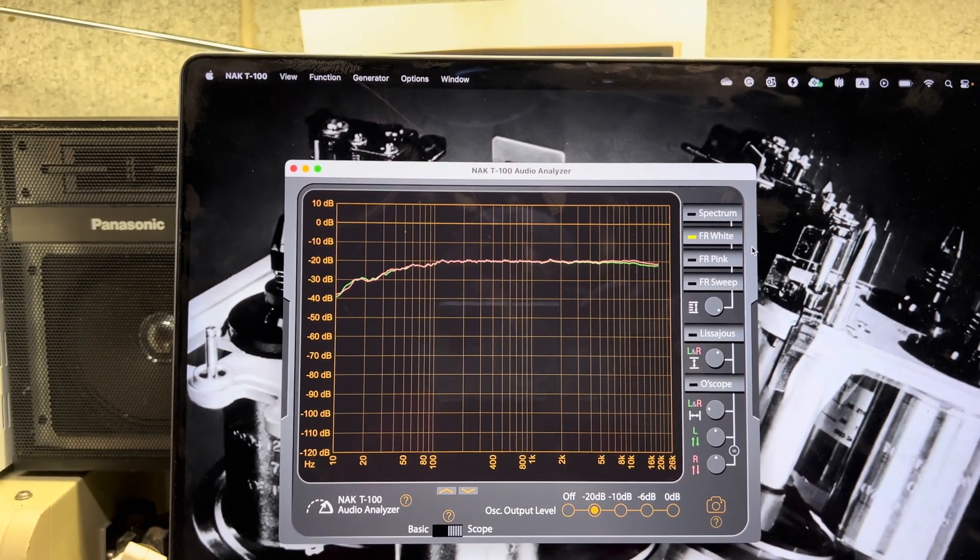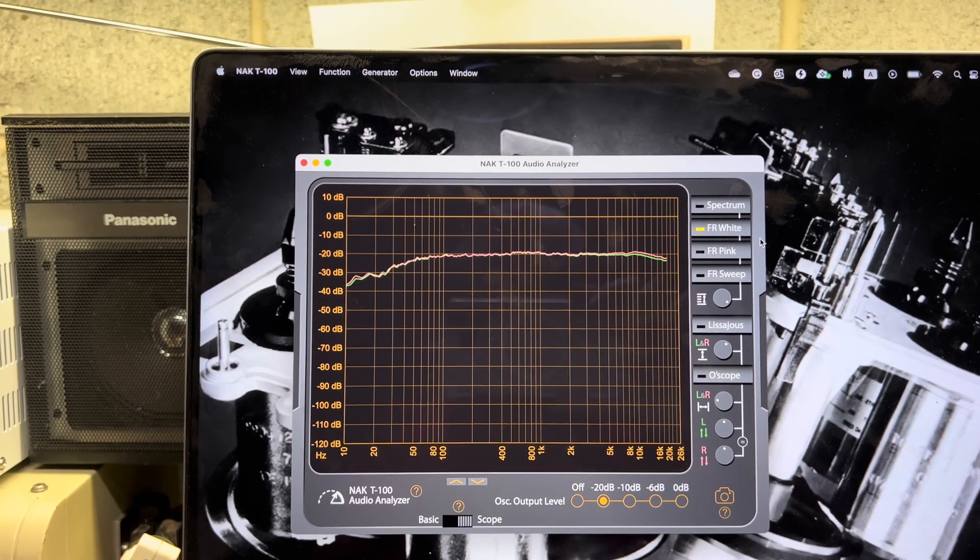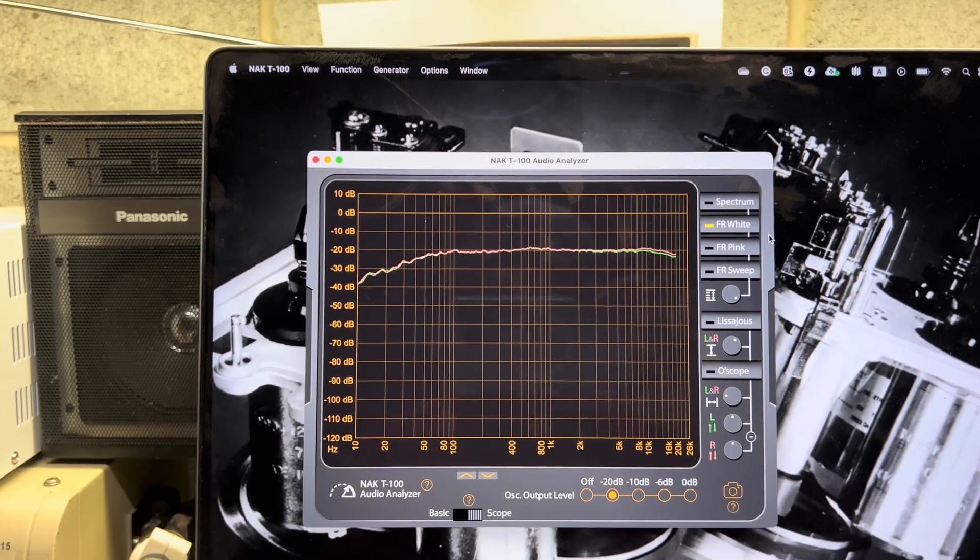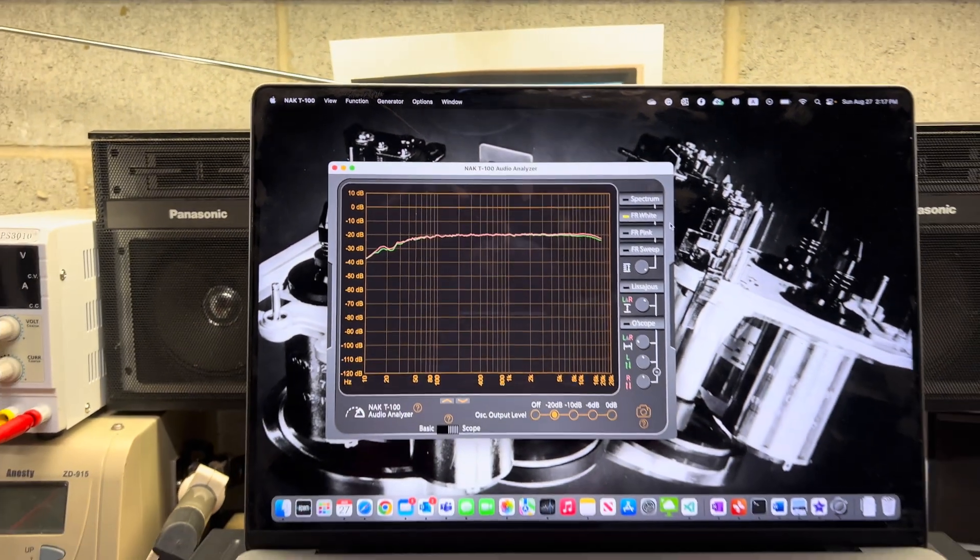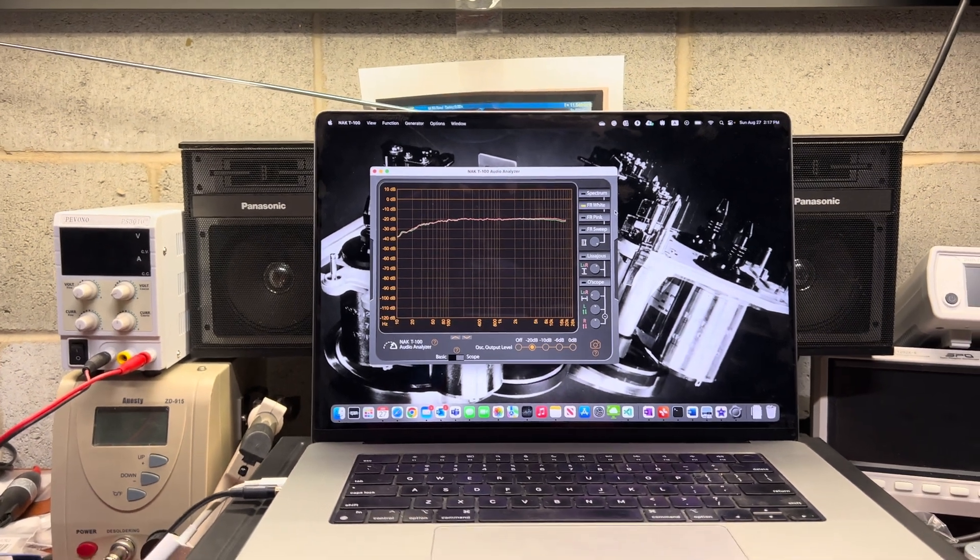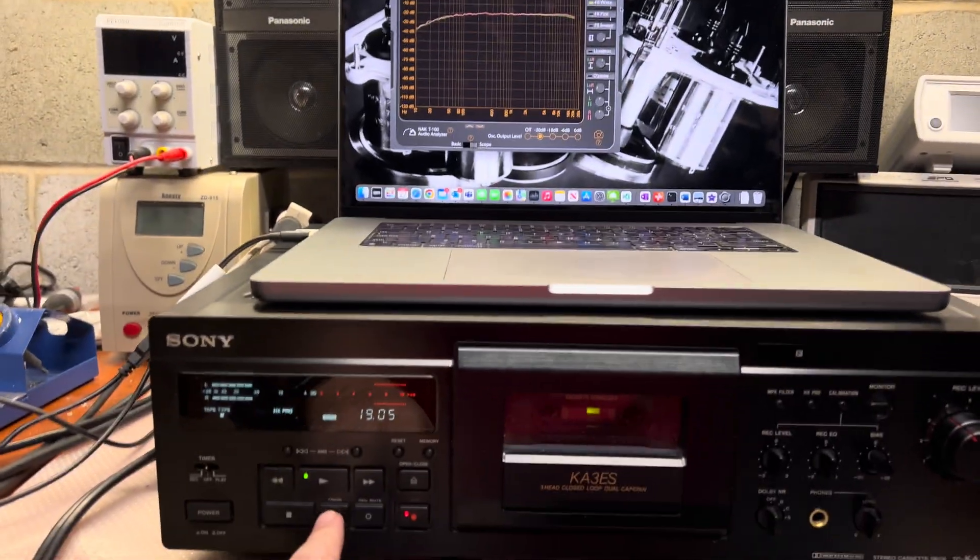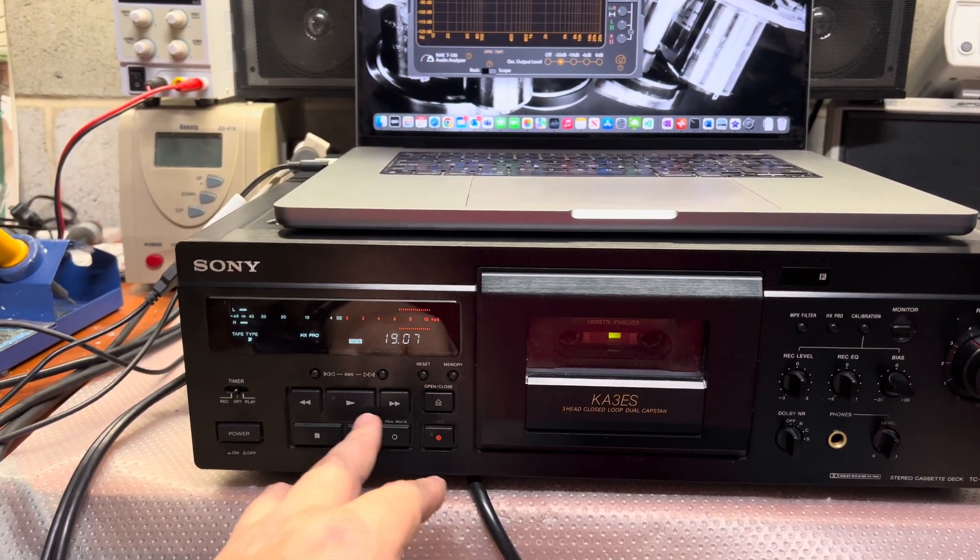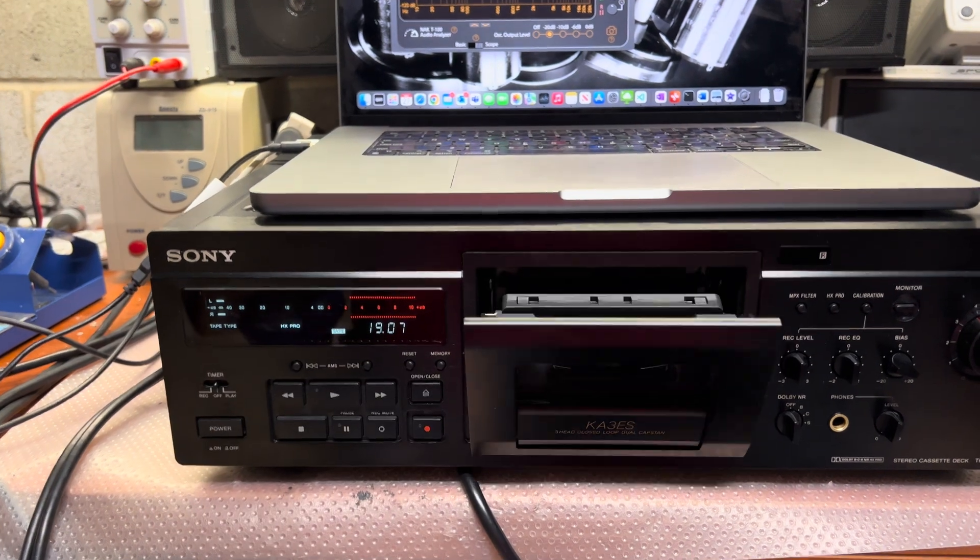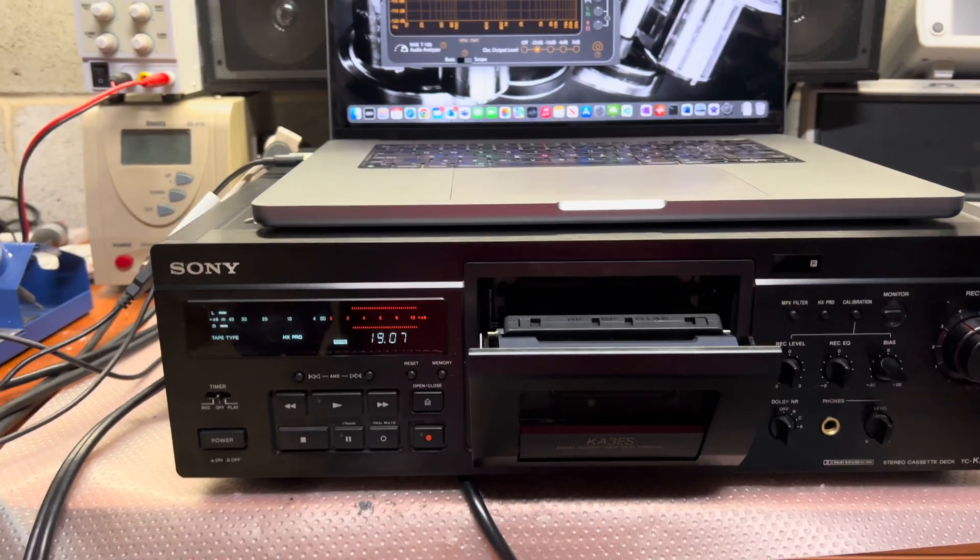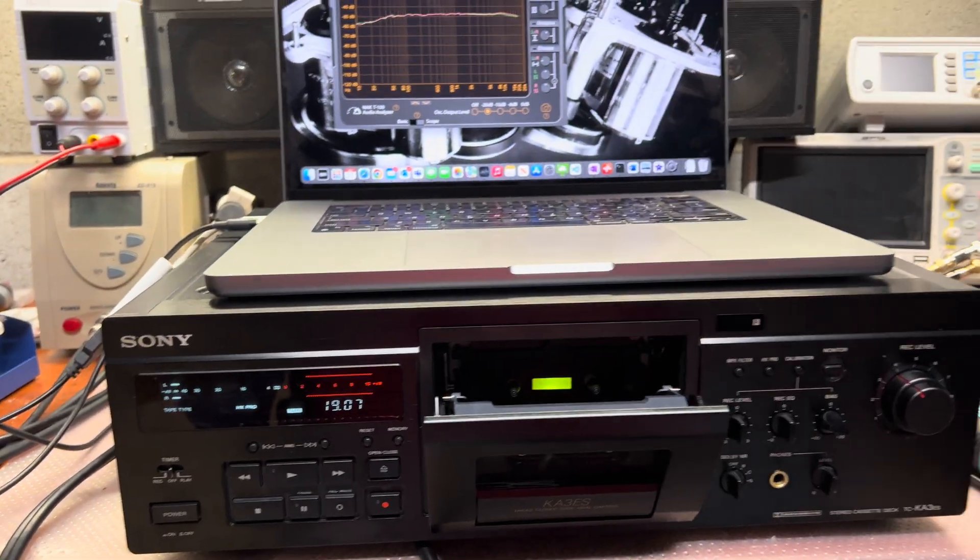And I checked it with millivoltmeter and it goes beyond the 21 kilohertz. 22 kilohertz was the fair frequency. It was recording on Sony Metal XR and there is no issues.